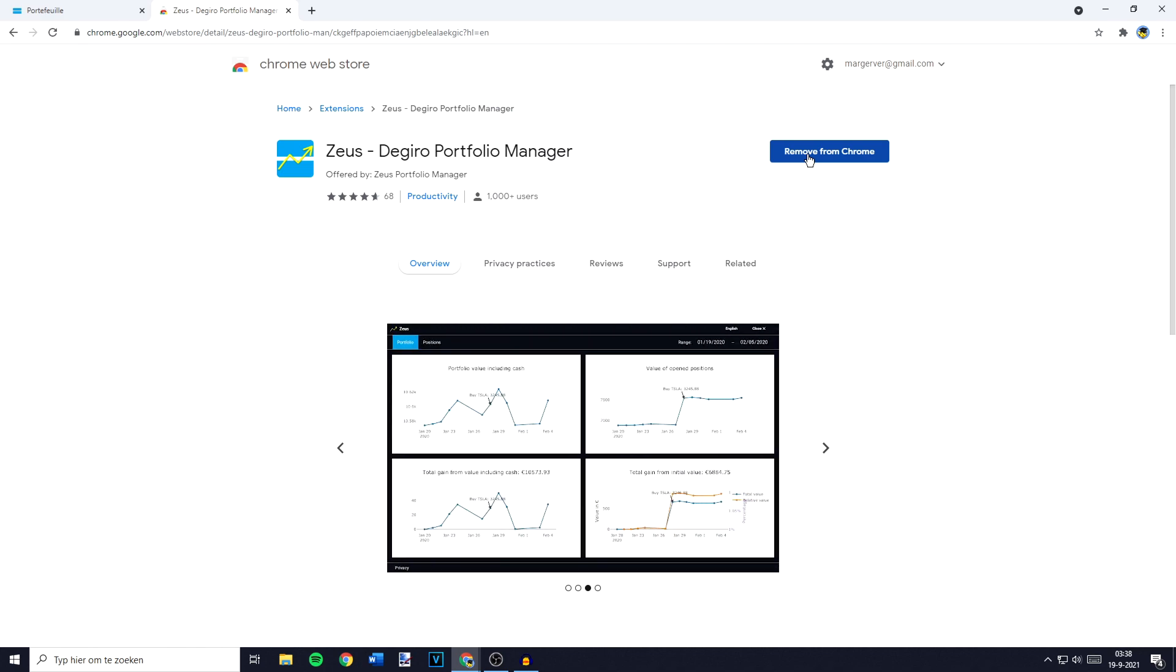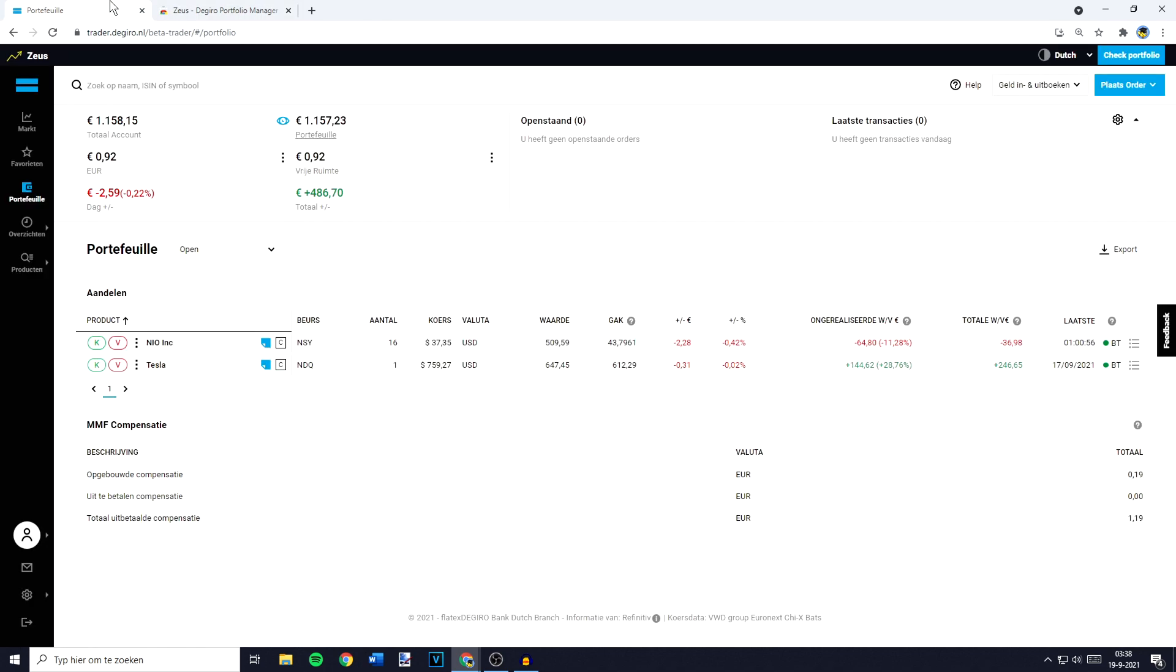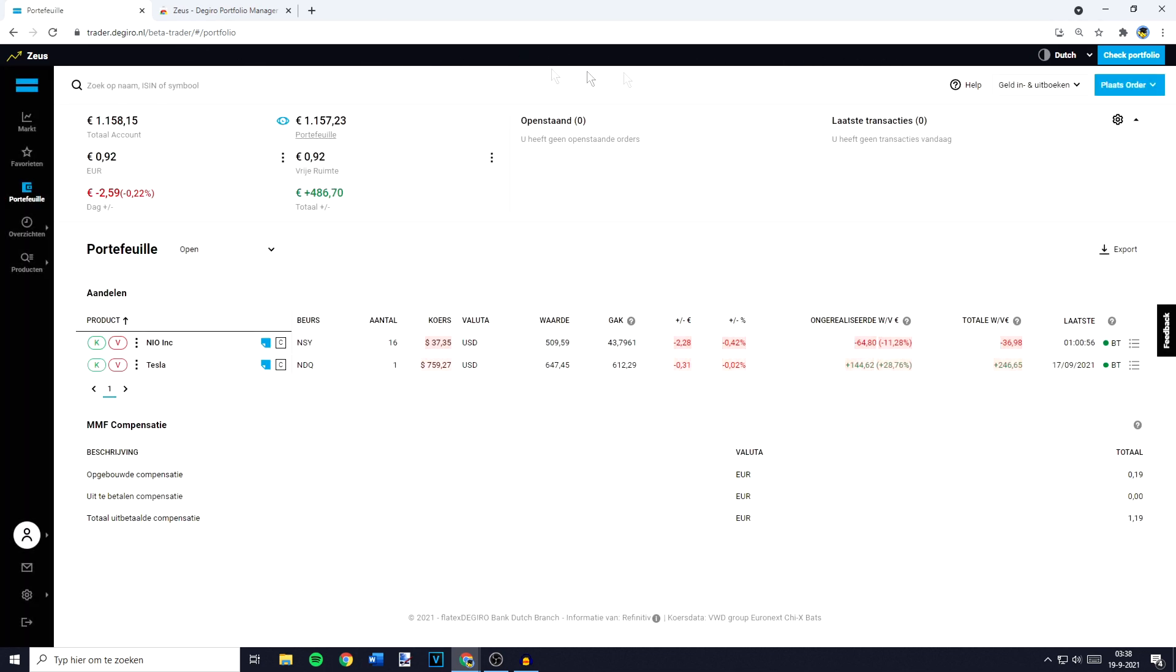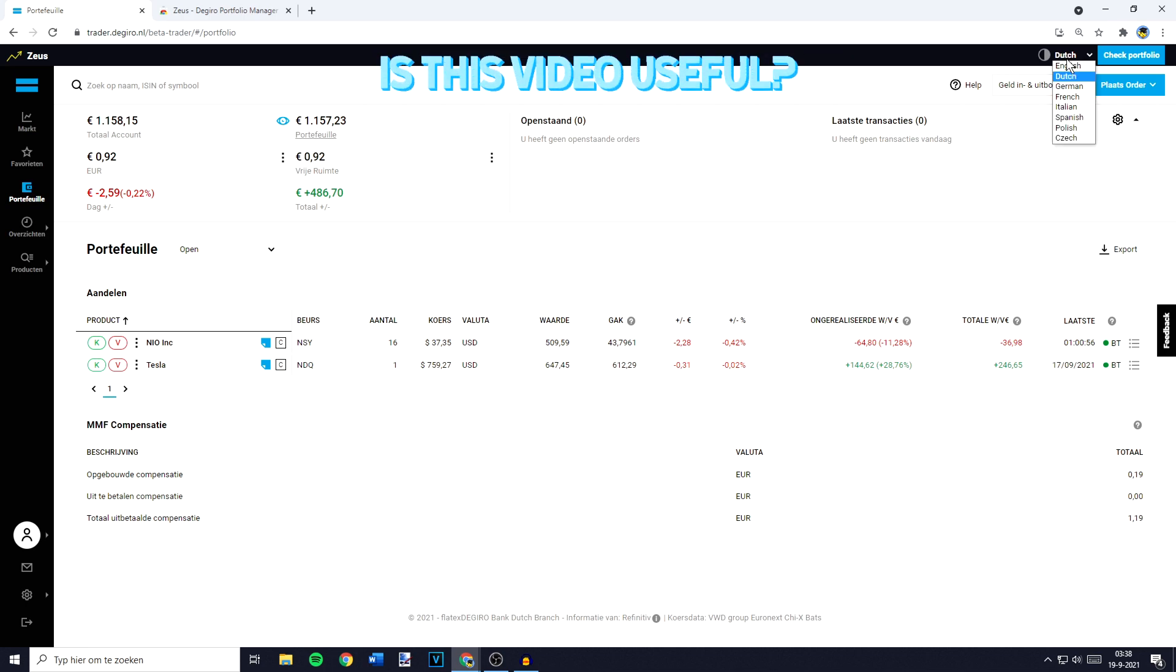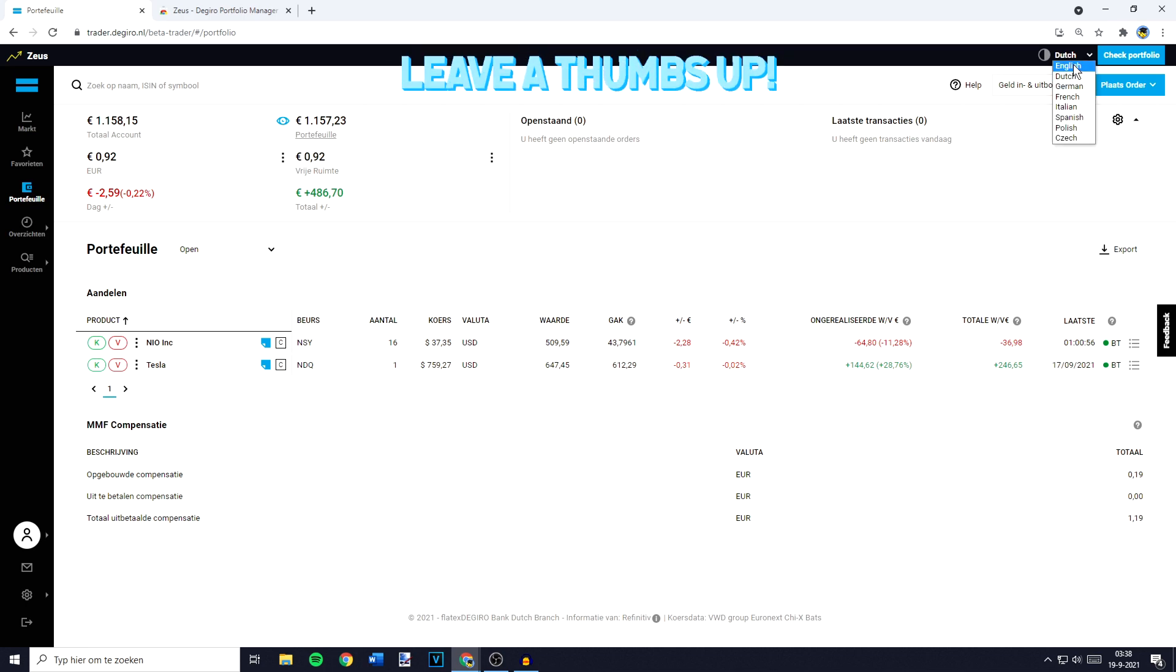Once you've added it to your Chrome, you can go back to the Giro, refresh your page, and you'll see this bar from Zos. In the top right, you'll see this icon saying Dutch. You can click on it and select your new language.